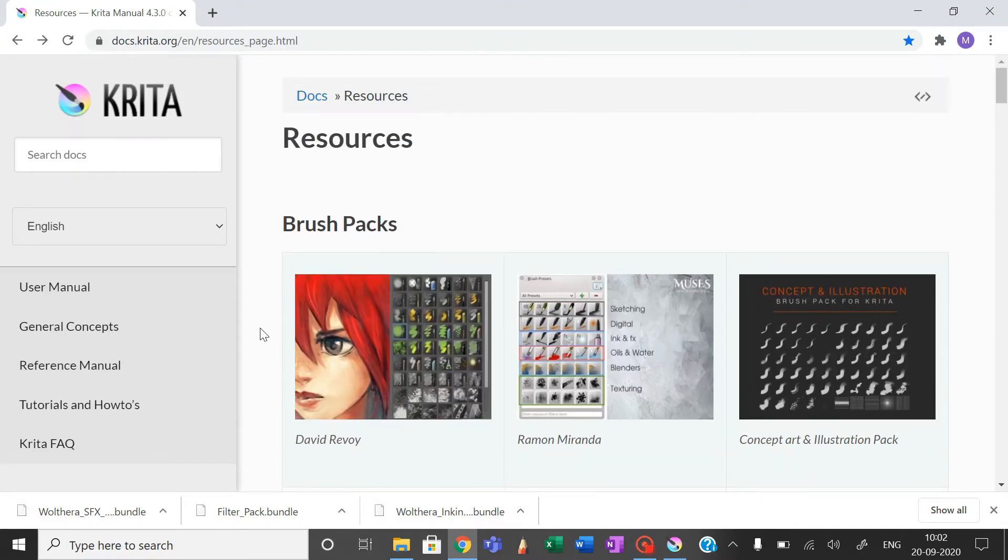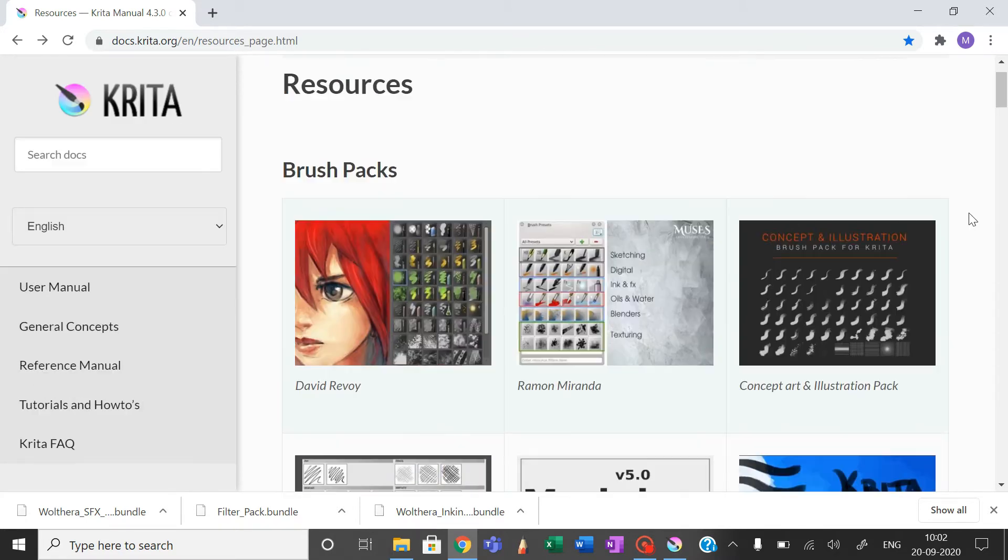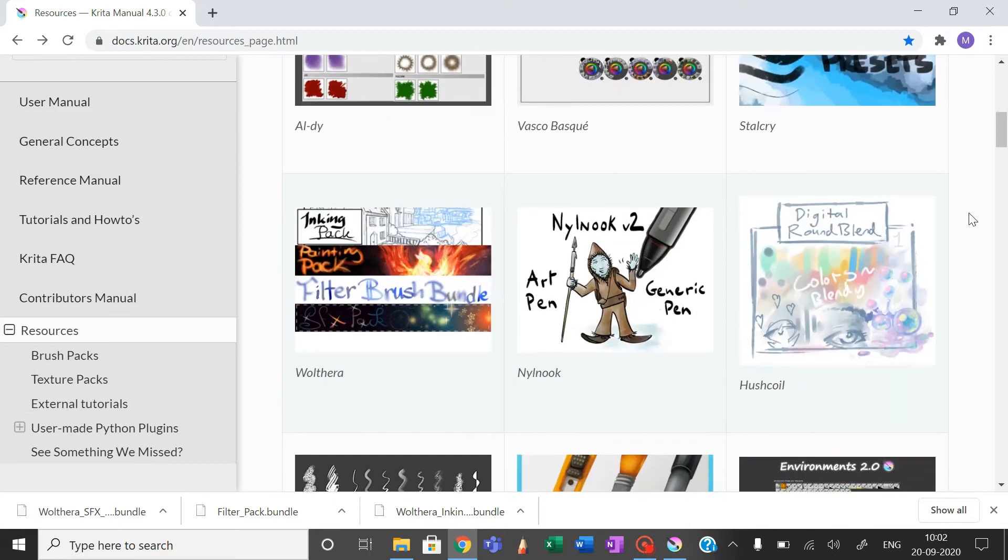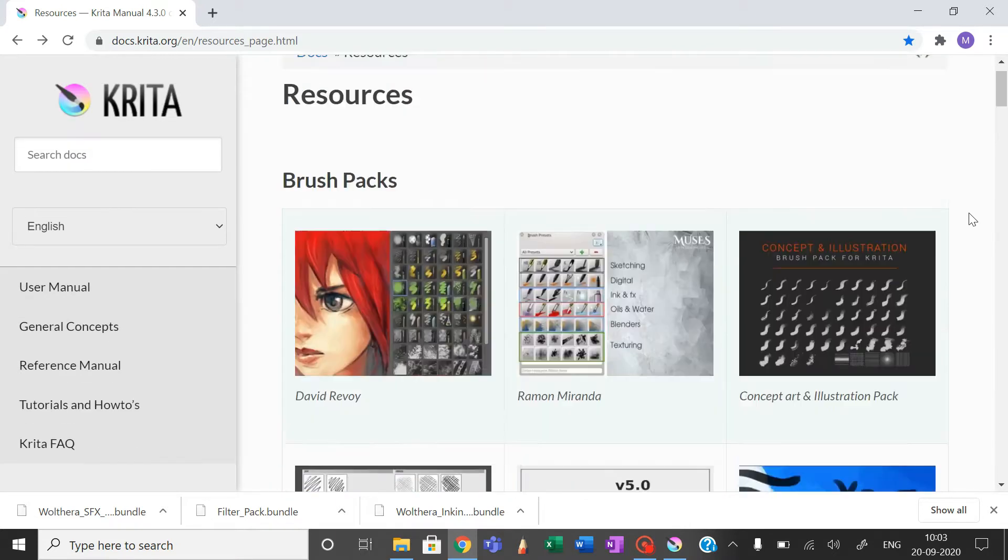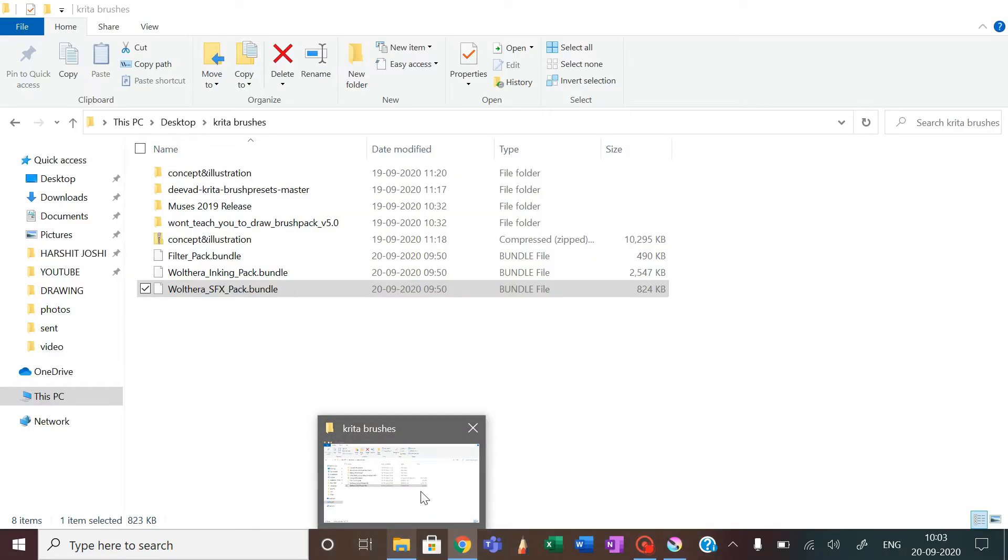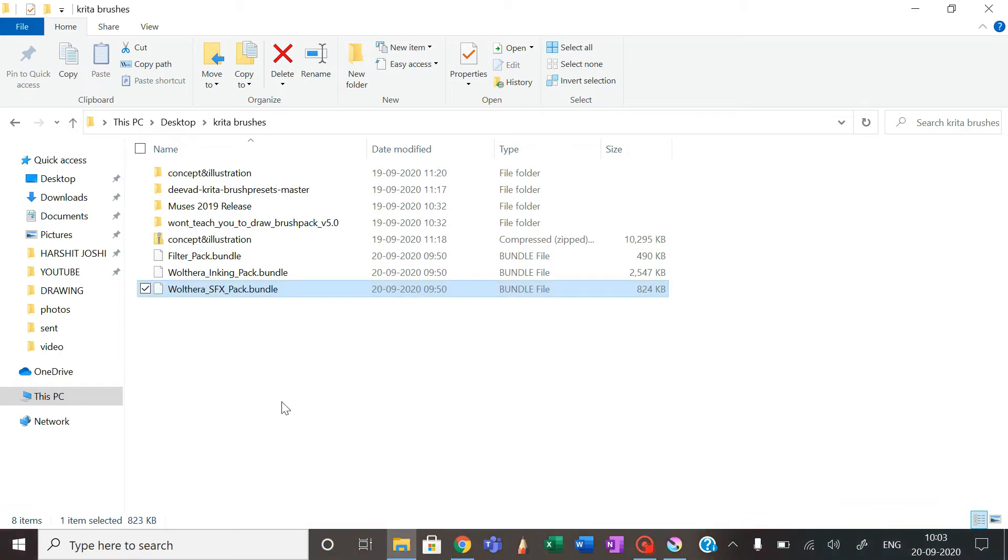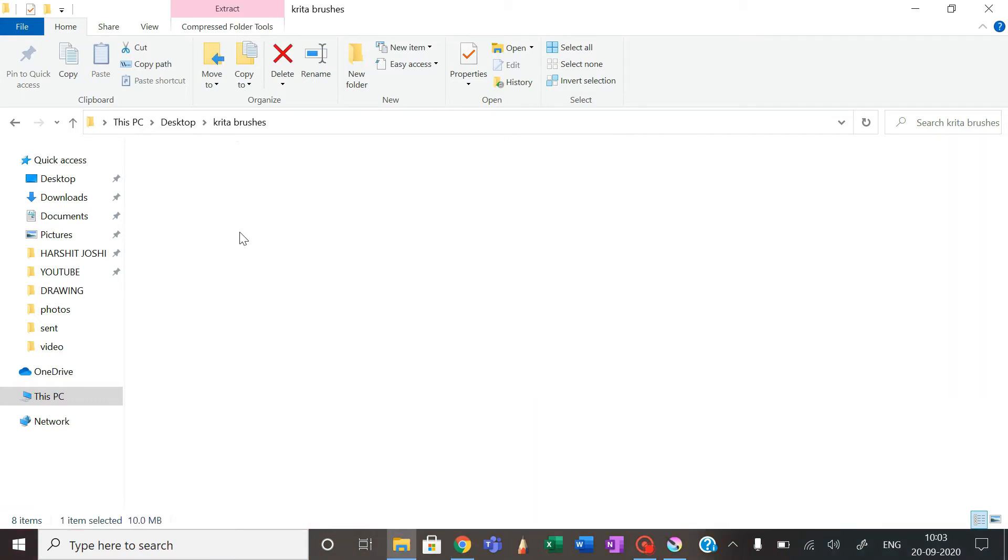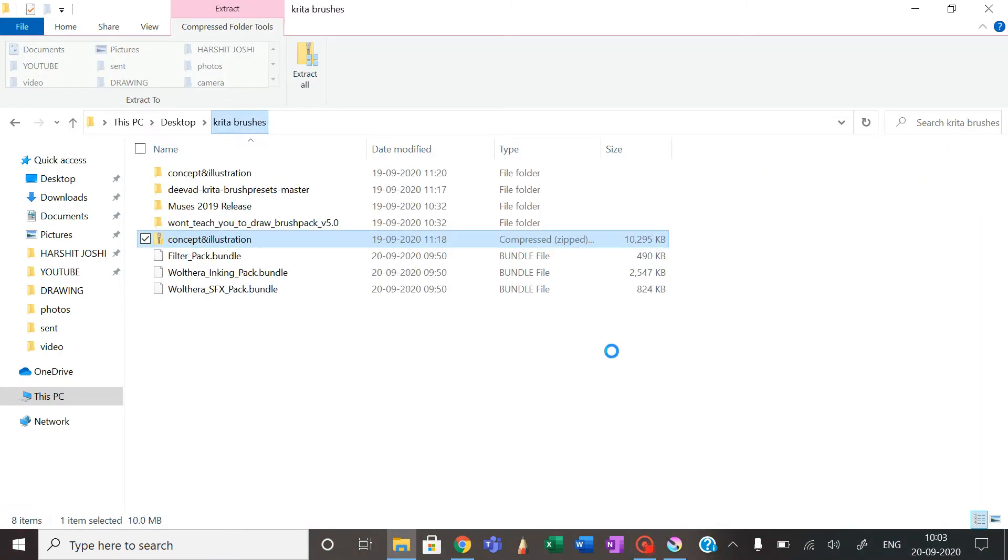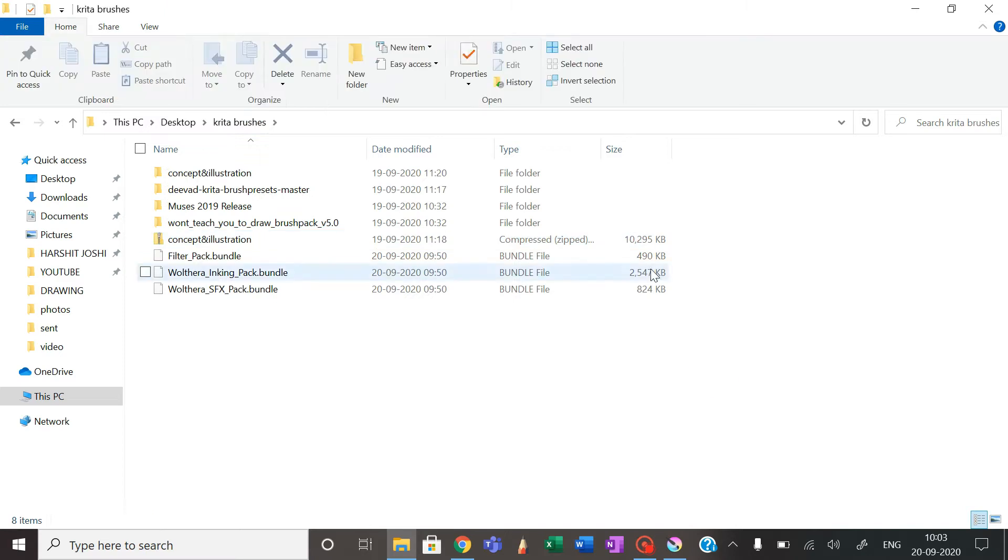The brushes are available on their official site. I will link it in my description so you can check their site and install the various brushes available. When you install them, you will see that they come in a compressed file, that is a zip file.